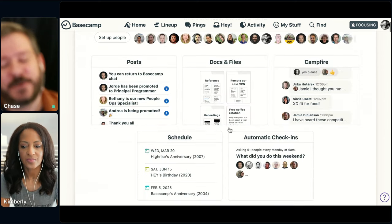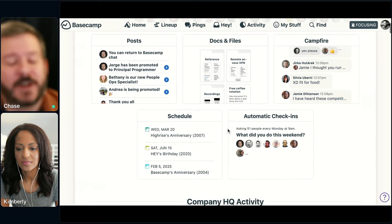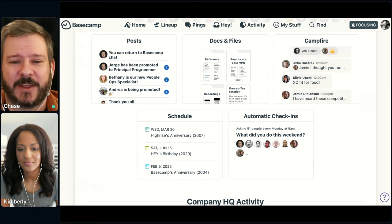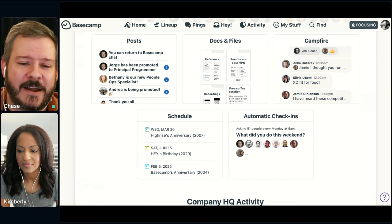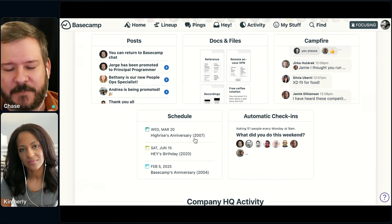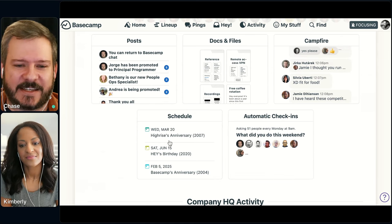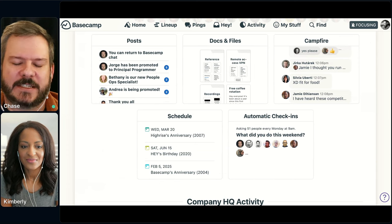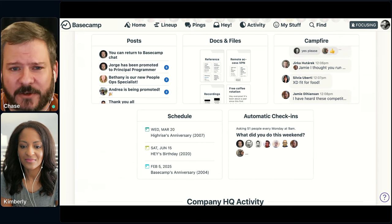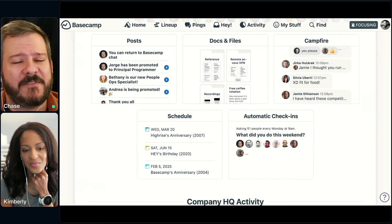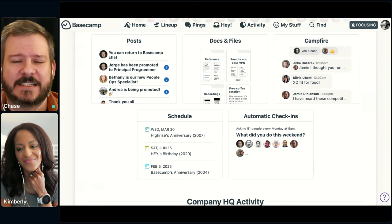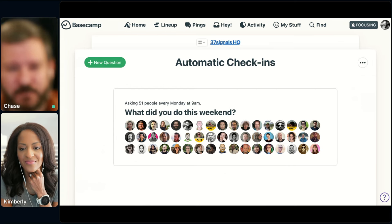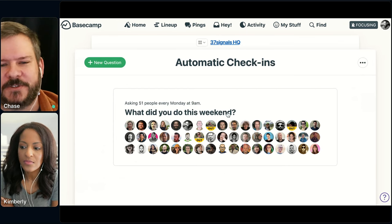Outside of those, we've got two other tools enabled in this HQ, and notice that we're not using the full set of tools — there's no card table or to-do setup. We've got the schedule for different big events — in this case, Highrise's anniversary is the one coming up next. We also use it to keep track of work anniversaries and birthdays. And then probably one of my favorite tools inside Basecamp that we use: automatic check-ins. Here in the HQ, this is the big one — 'What did you do this weekend?'